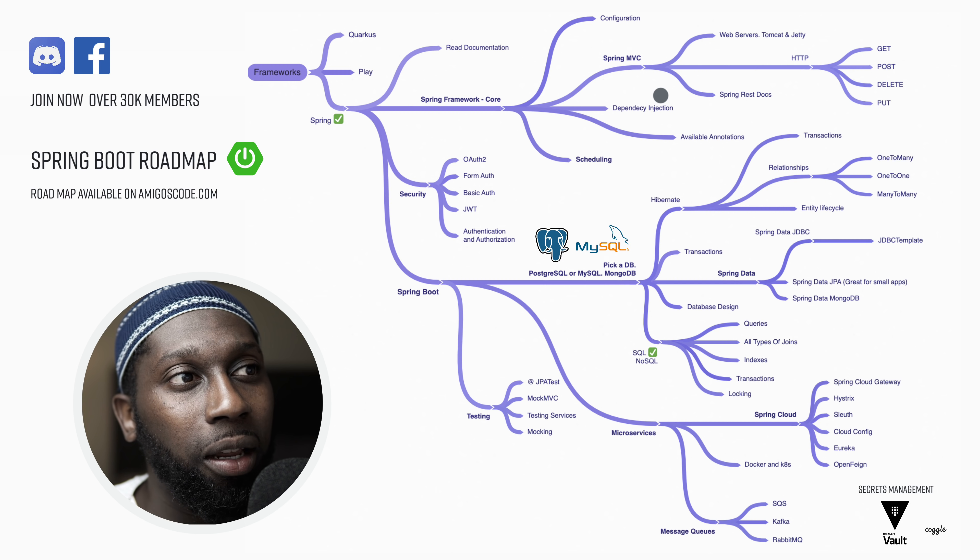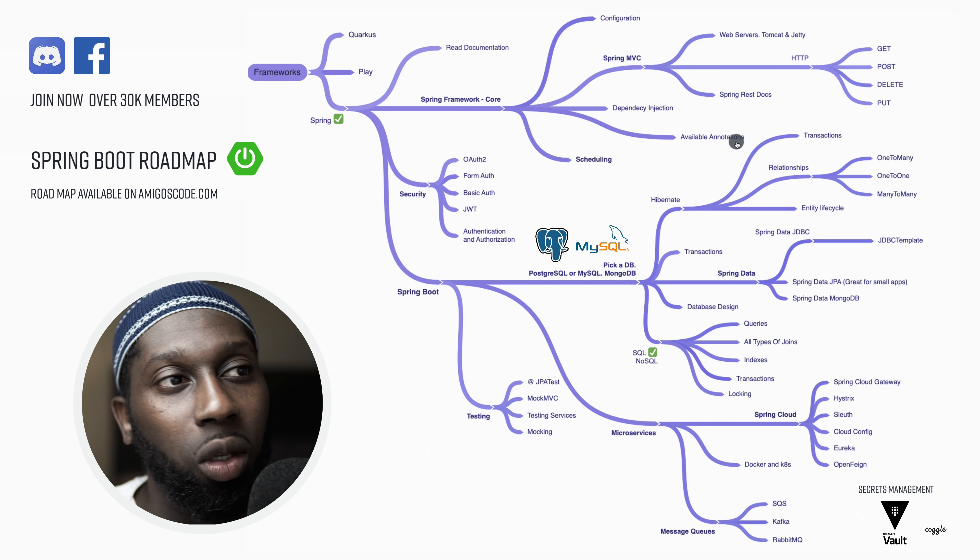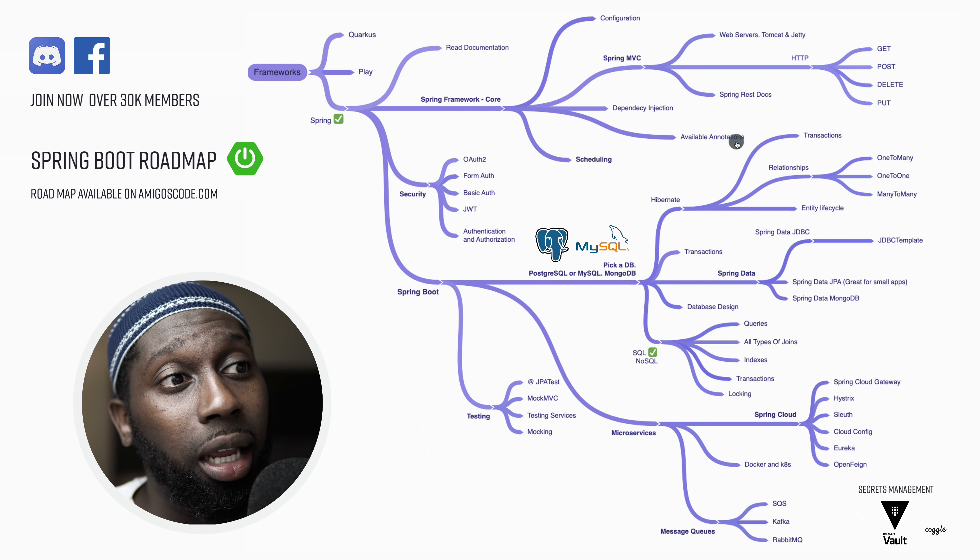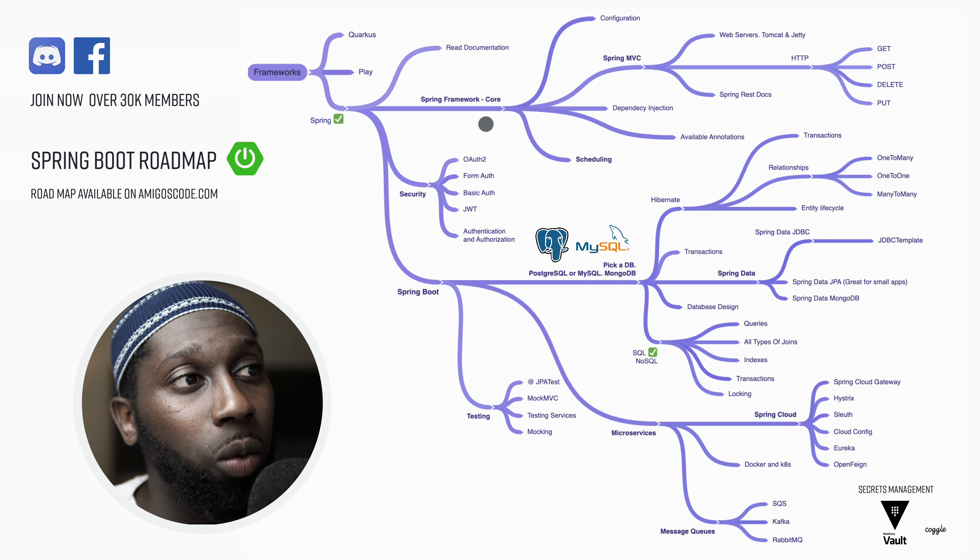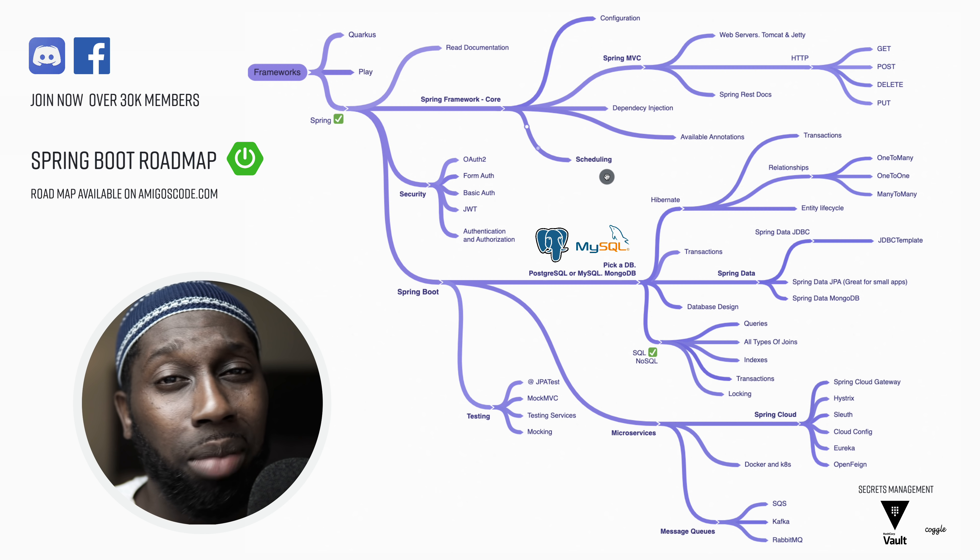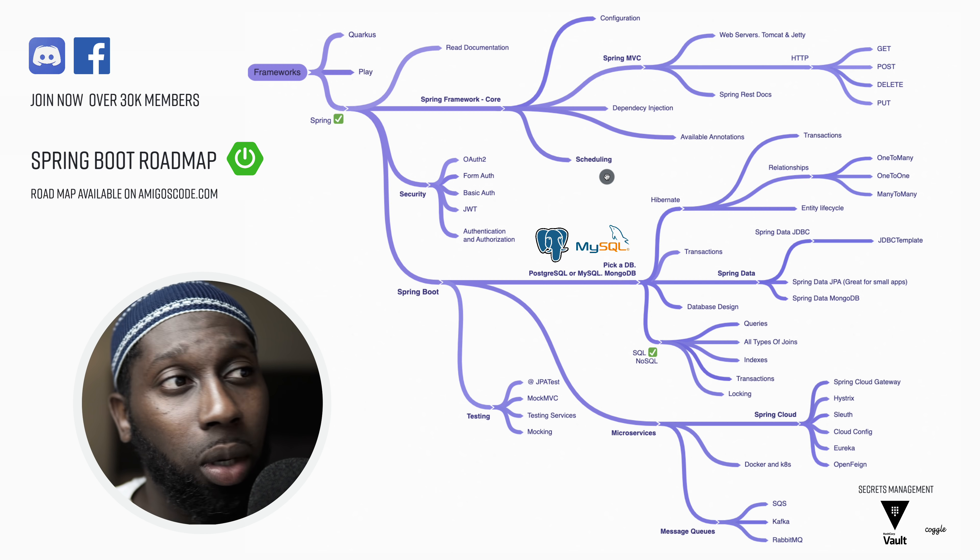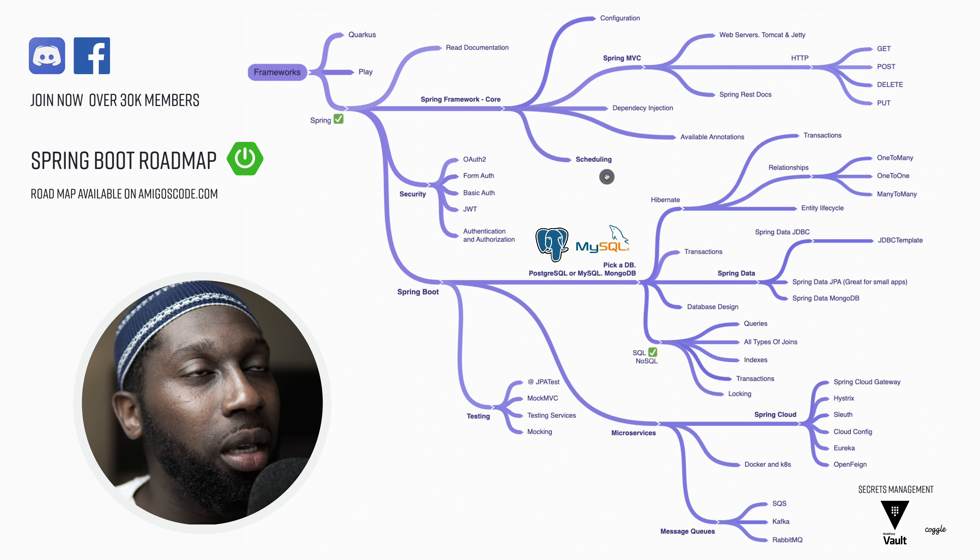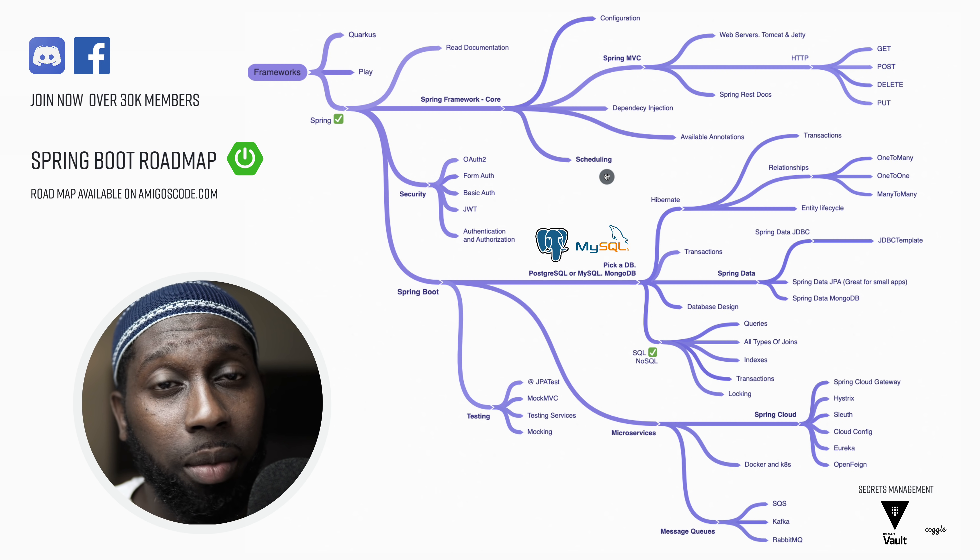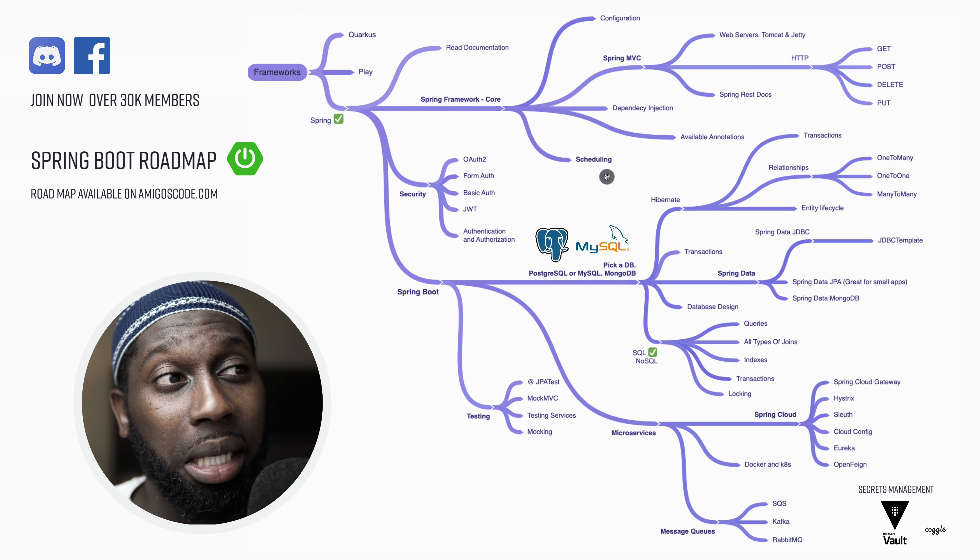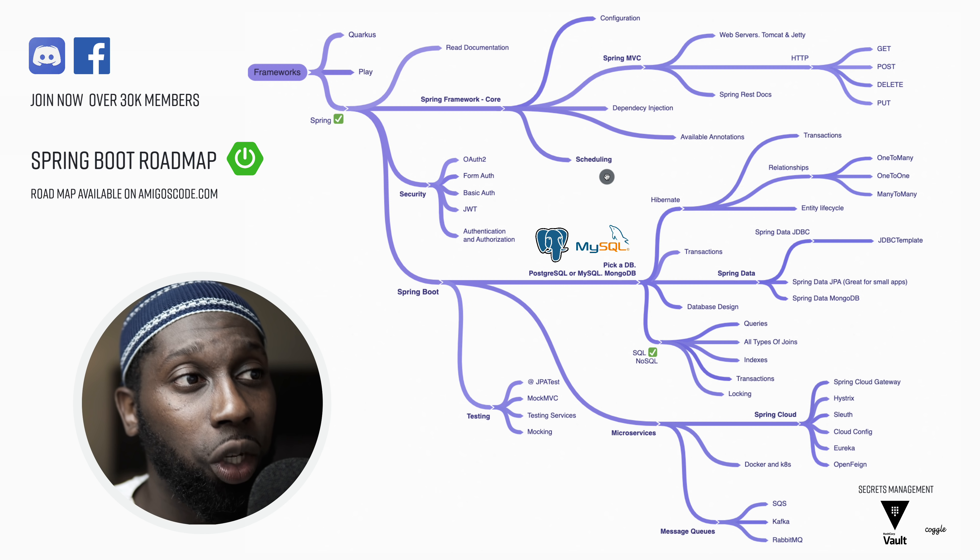Then here I've got available annotations. So they're not many, to be honest. You just need to know the core ones and you will be good to go. Then here we have scheduling. So for example, if you want to execute a piece of code every five minutes or ten minutes, for example, so you can think of maybe someone has registered to your system and then after five minutes you want to send them an email. So you could do that with scheduling.